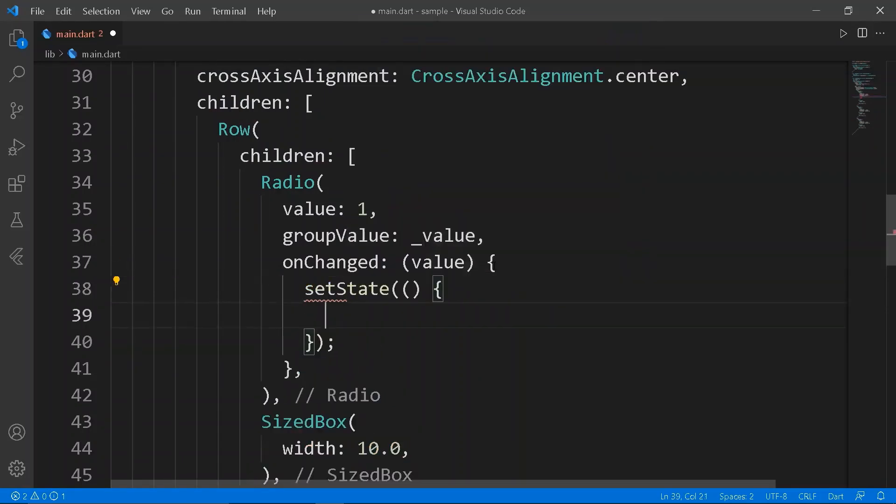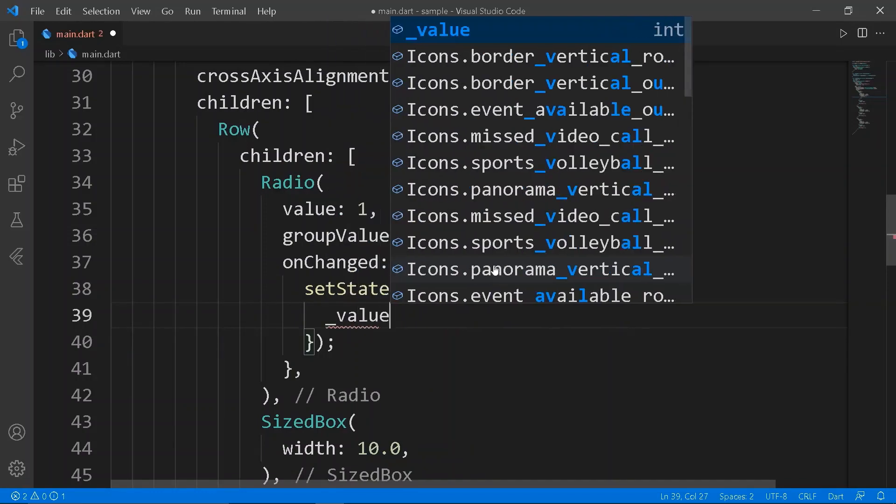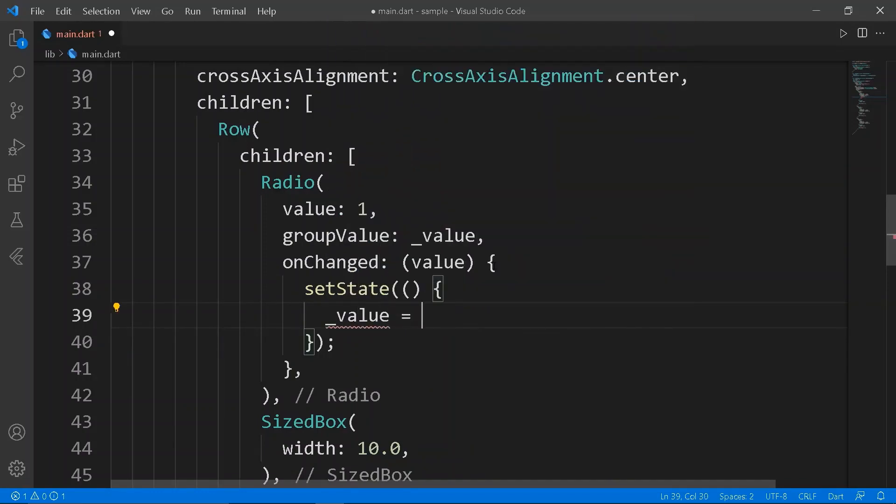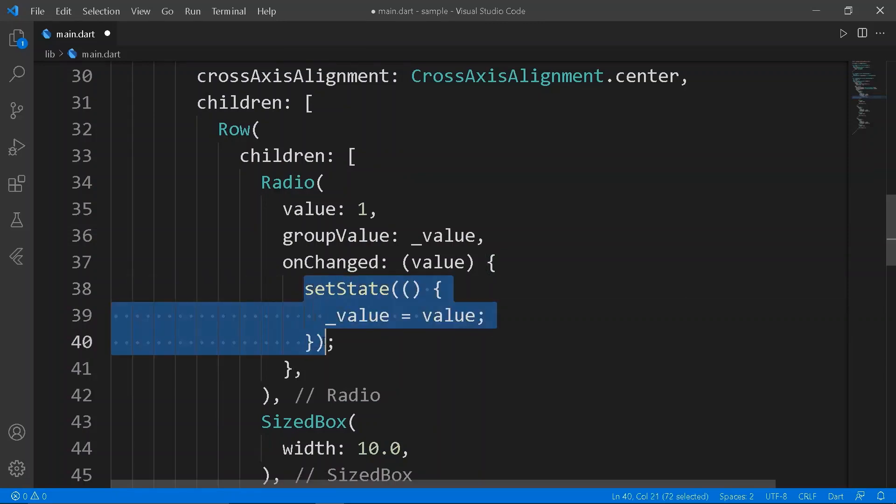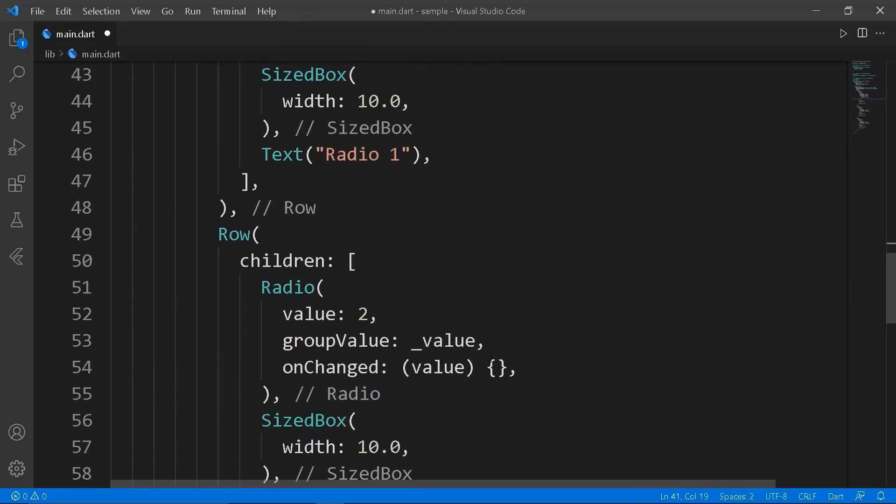And finally, create set state function inside the onChanged, and set the value to the value variable in all the three radios. Let's play the app.